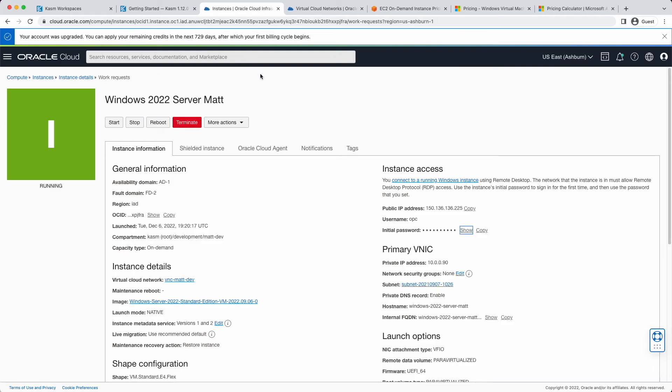After a few minutes, your new Windows VM will be created with the IP address, username, and initial password displayed. Back in Chasm Workspaces, we can go ahead and add the server.